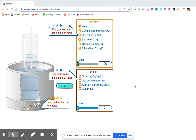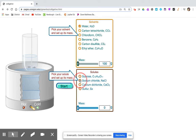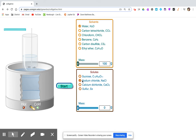We're going to start with freezing point, so you need to select the cold bath. Starting with water at 100 grams and salt — sodium chloride will be our first solute — and we're going to start with no salt.